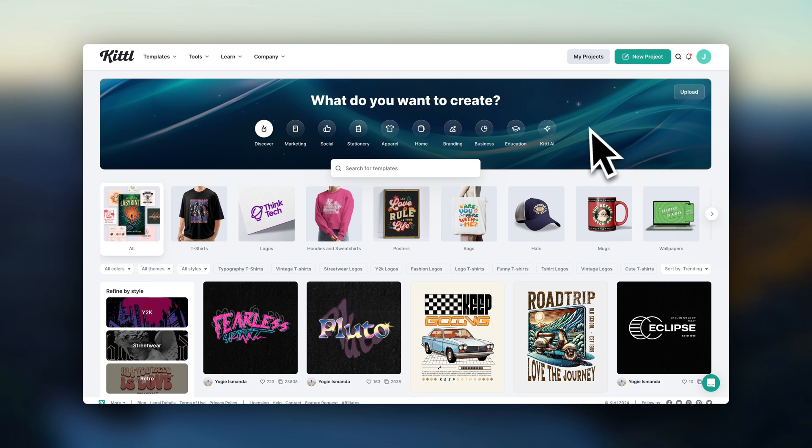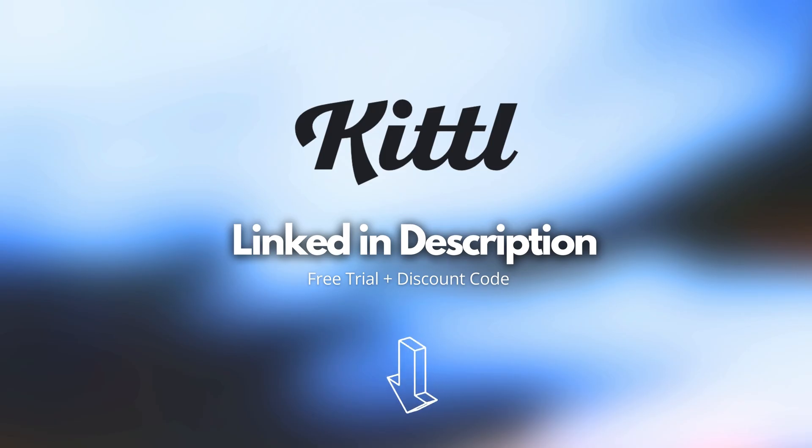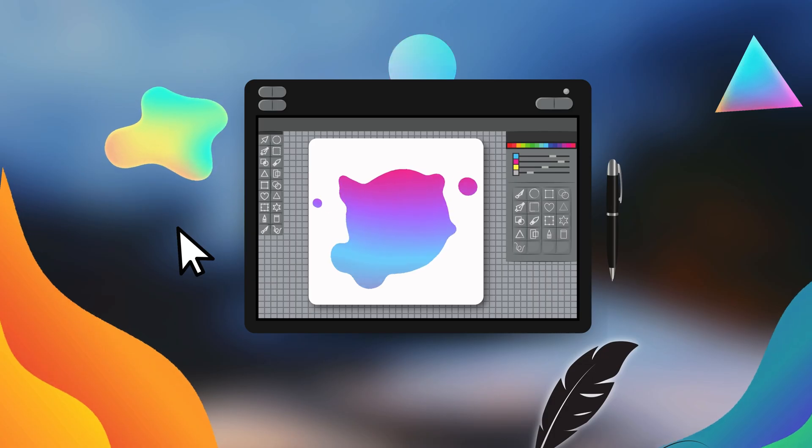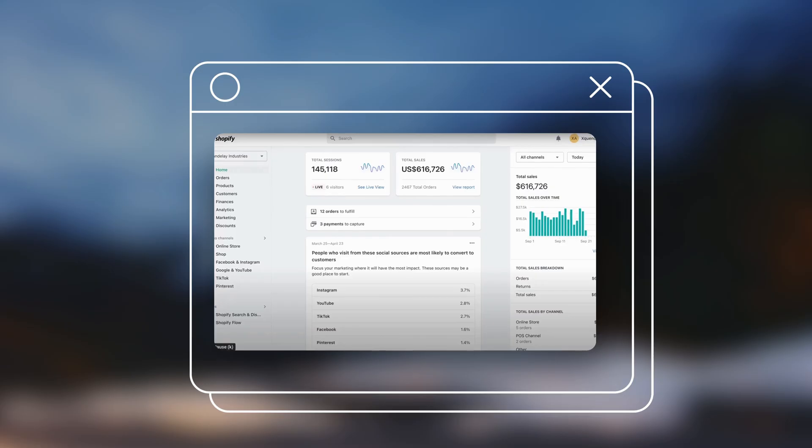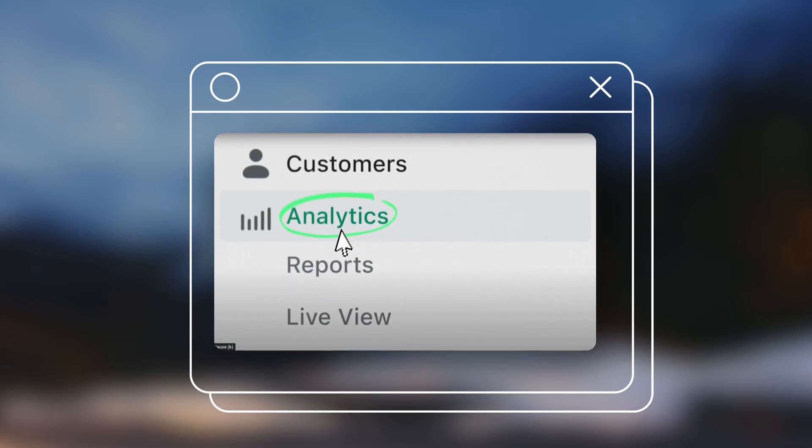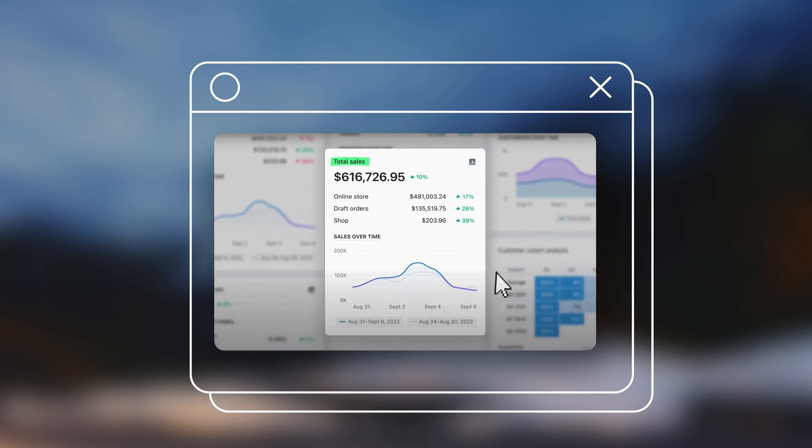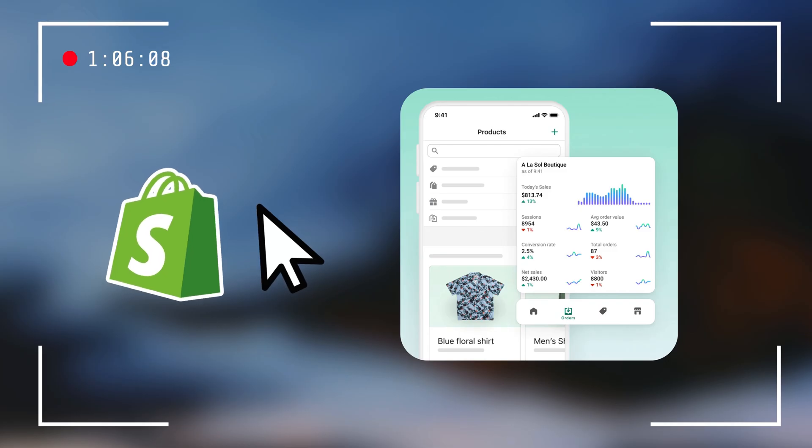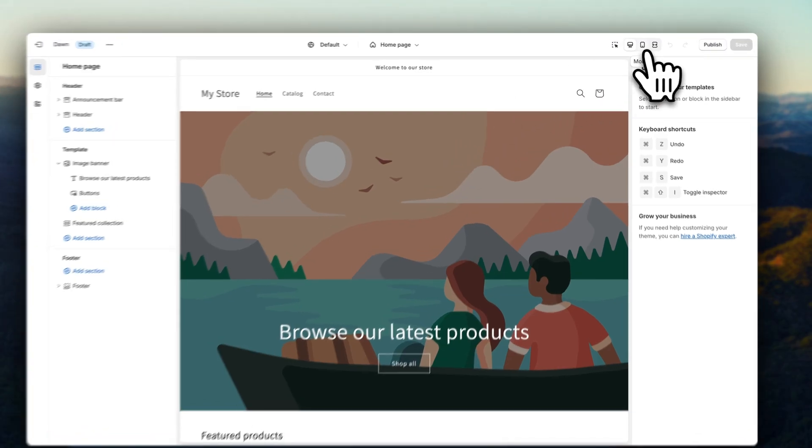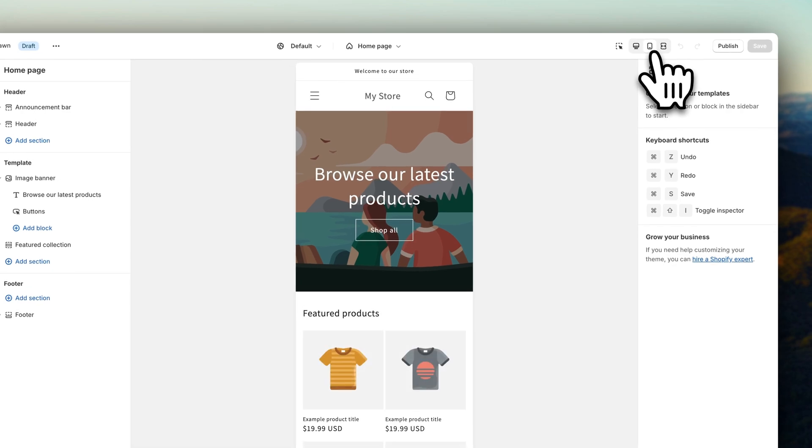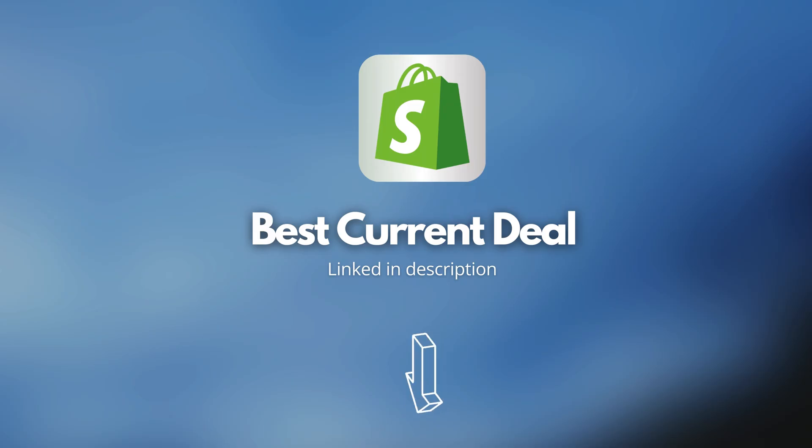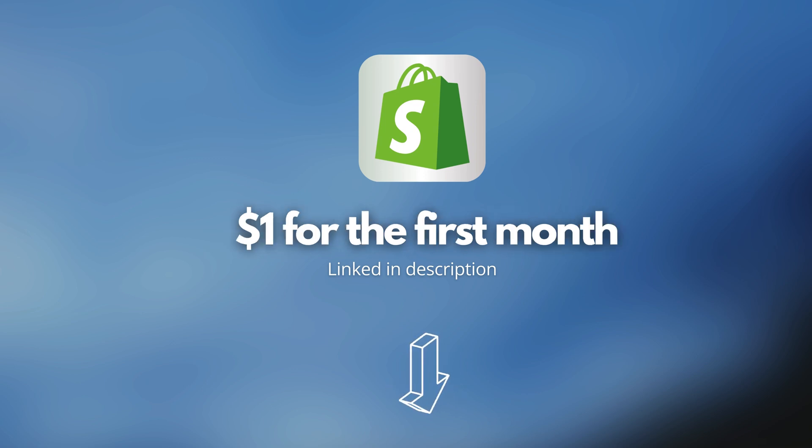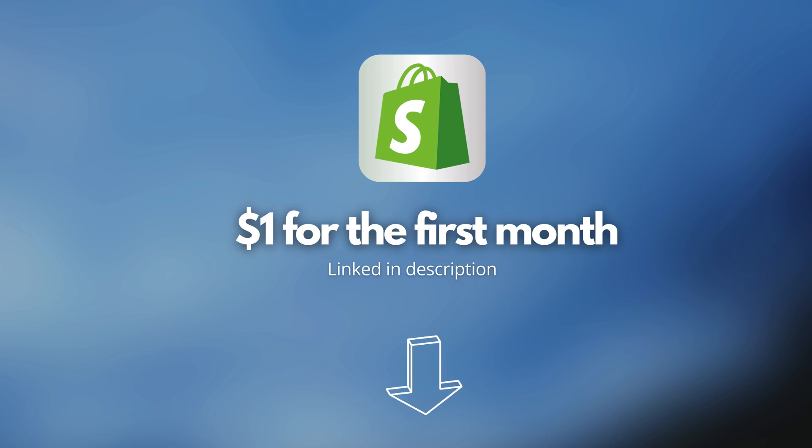So if you want to sign up for Kittle, I'll leave a link to a free trial in the description with a discount code you can use if you want to go for a paid subscription. And of course, if you still haven't signed up for Shopify or need any help getting started, I've also got tons of Shopify tutorials to help you with your online store. So I'll also leave the best current deal for getting started with Shopify linked in the description. Right now it's at one dollar for the first month, and I will be sure to keep all of these links updated so that you have access to the best current offers for getting started.